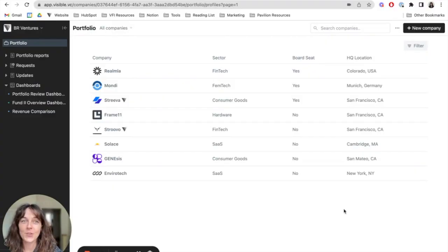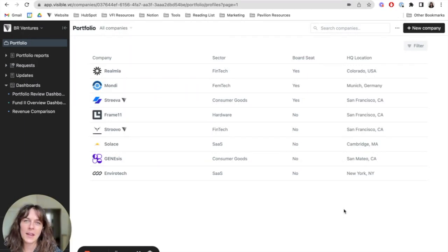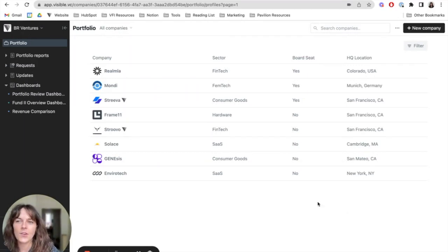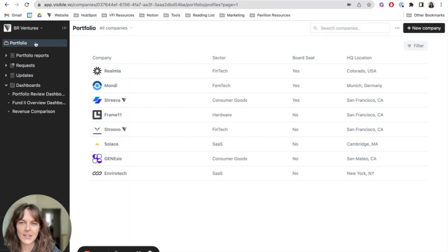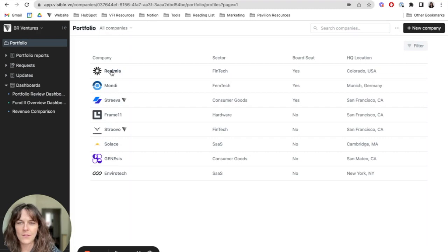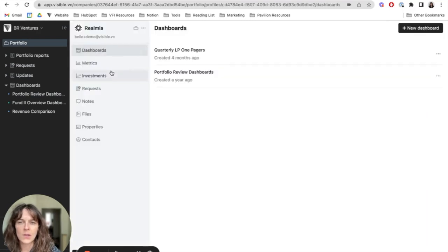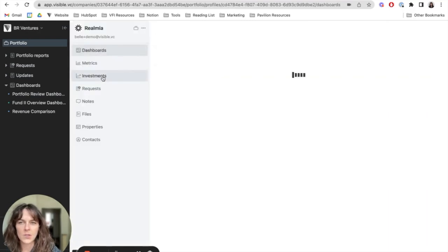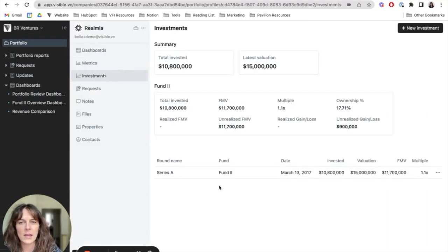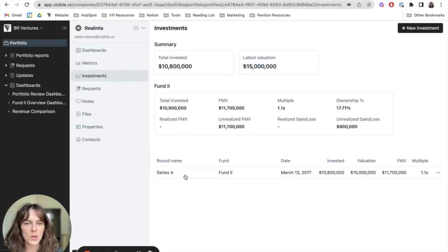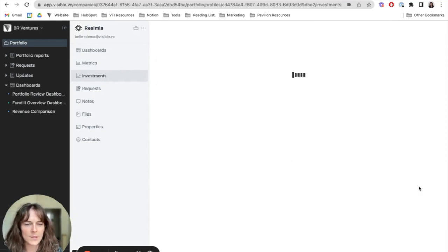To start, you're going to need to make sure your investment entries are up to date. To do this, you'll head to the portfolio section, and then you're going to navigate to your portfolio company's investment sections. So for this company, Relma, I'm going to head here to investments and make sure that the investment information is up to date.